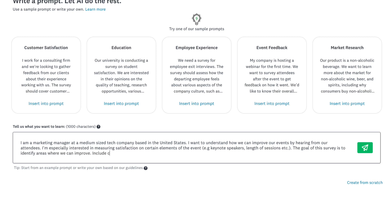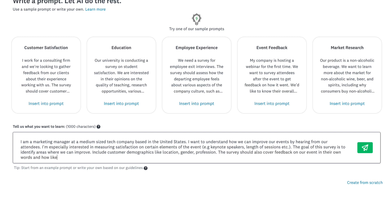Include customer demographics like location, gender, and profession. The survey should also cover feedback on our event in their own words and how likely they are to recommend our event.